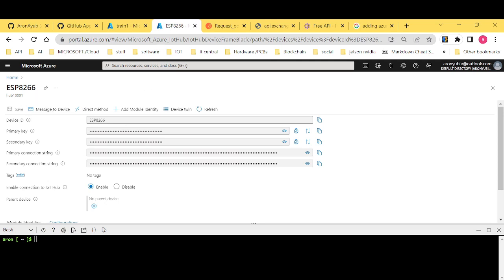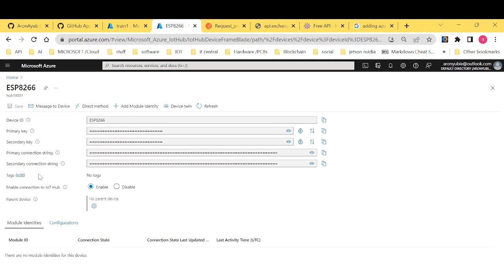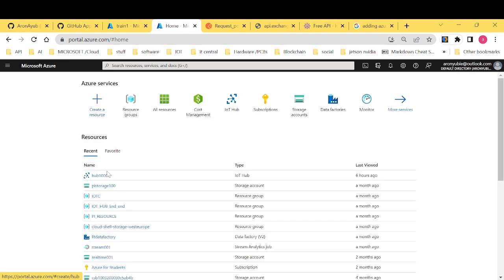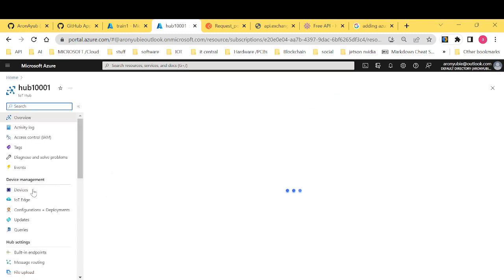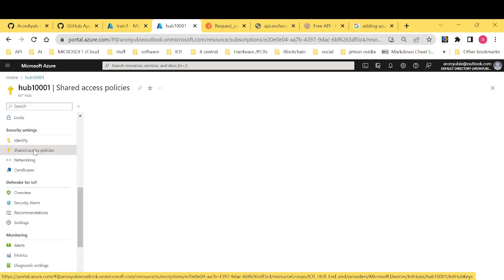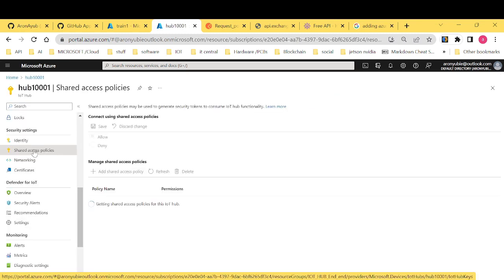First of all, you need to return to your IoT hub. Let me show you. So first of all, return to your IoT hub. And on the left side, I want you to navigate to something called shared access policy.